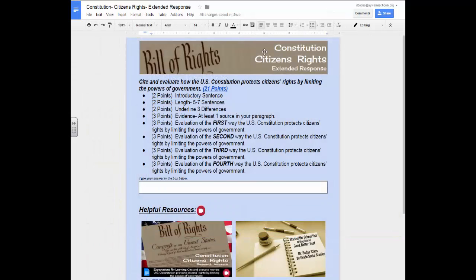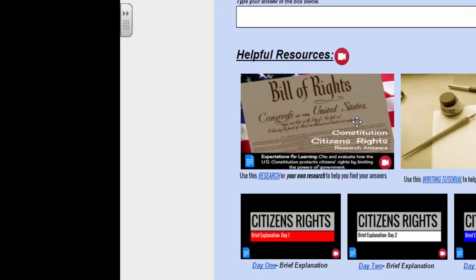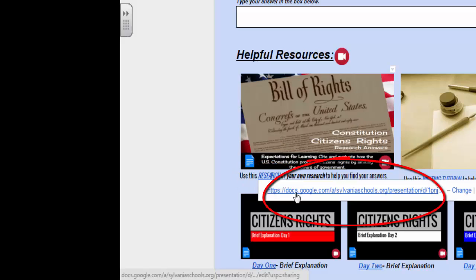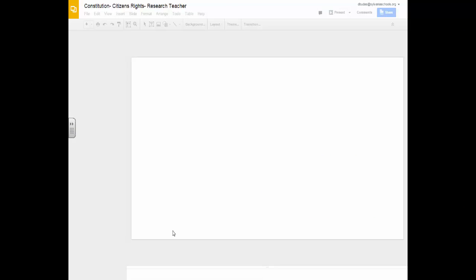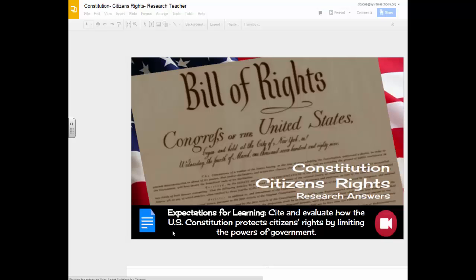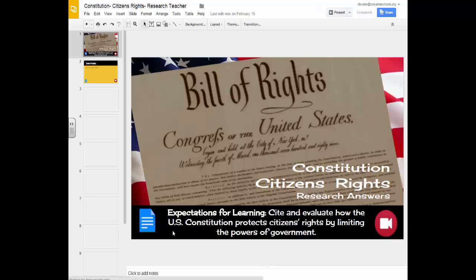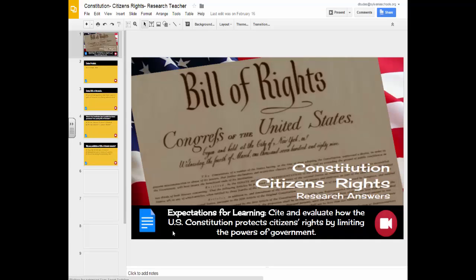The extended response itself has links to help you find information. Let's look at how the link to the research answers can help you find the information you need in your response. You'll notice that this looks similar to your research, but if you click on the link here and follow it, it's going to take you to the research answers — these are the questions that you researched on your own and that I reviewed with you in class.